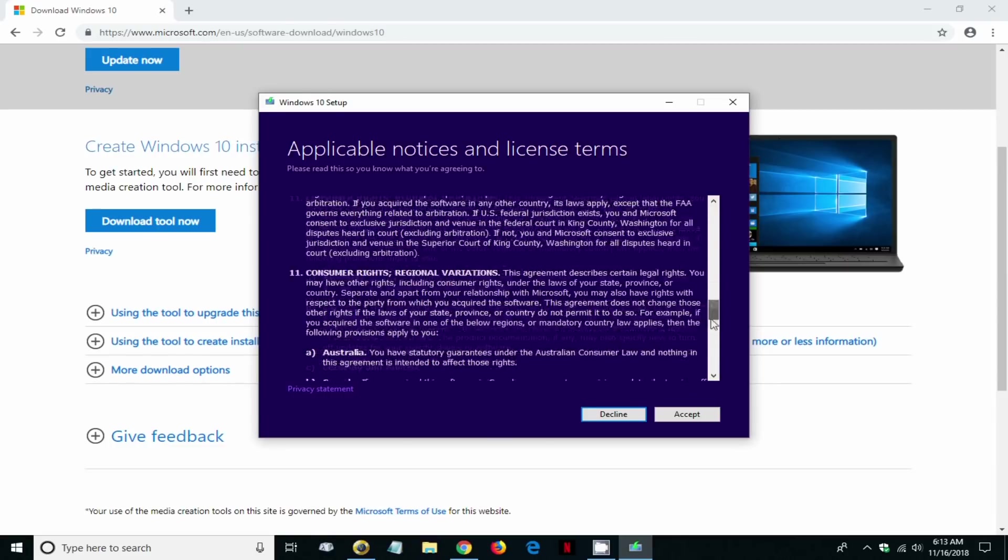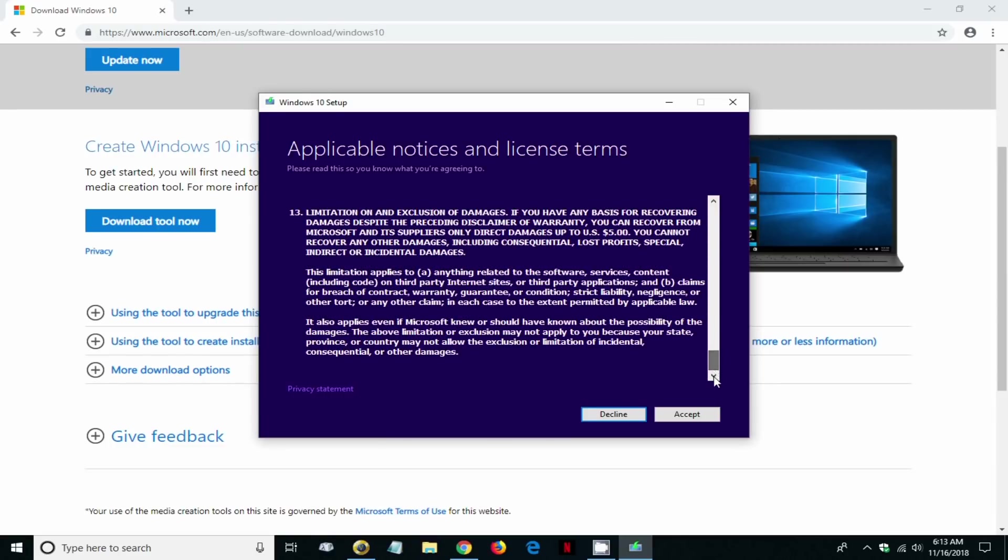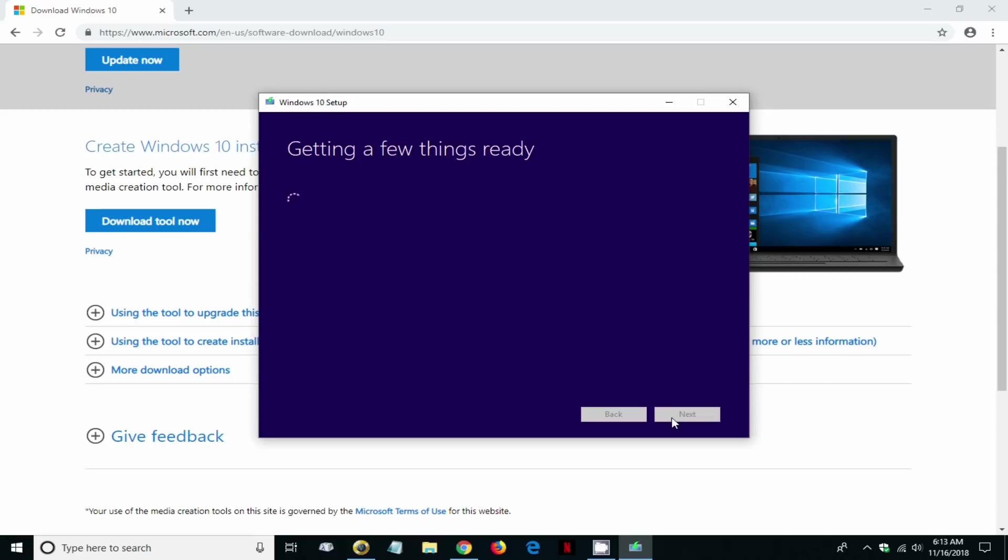Then we get getting a few things ready again and that can take a few moments or a few minutes as well.